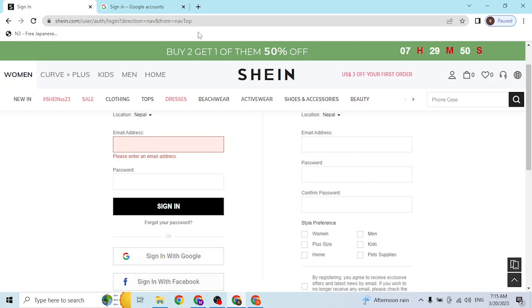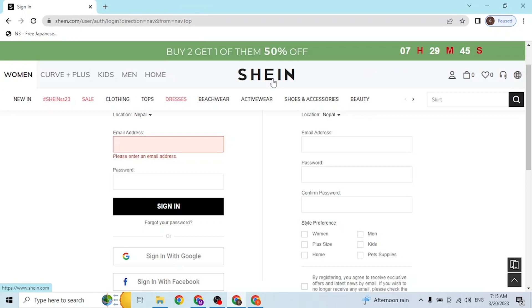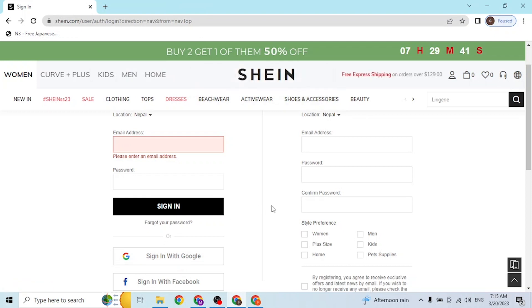If you log into your respective Google or Facebook account, you will also be logged into or signed into your Shein account with that account.